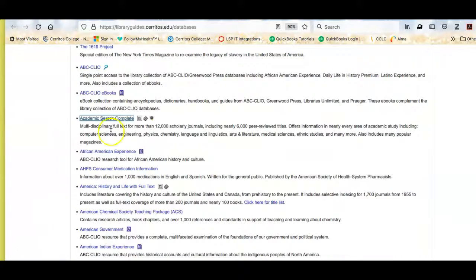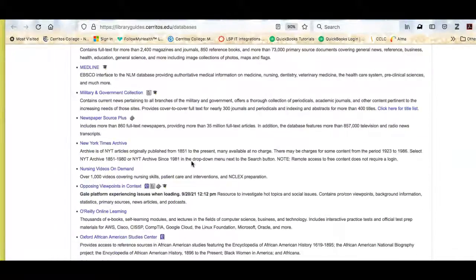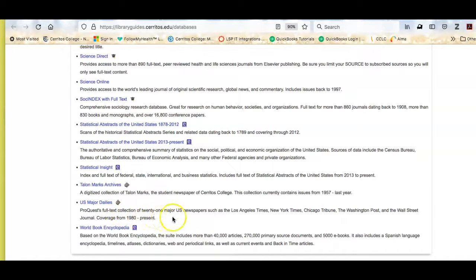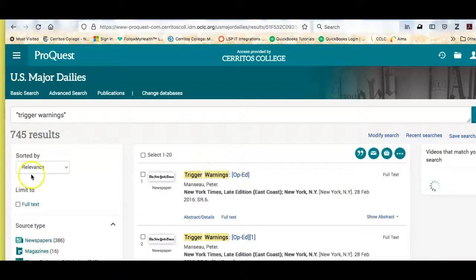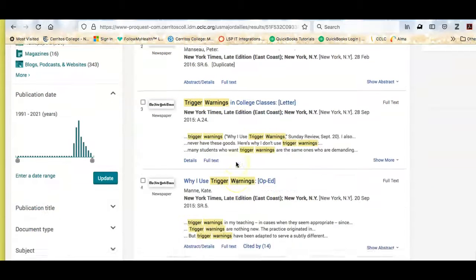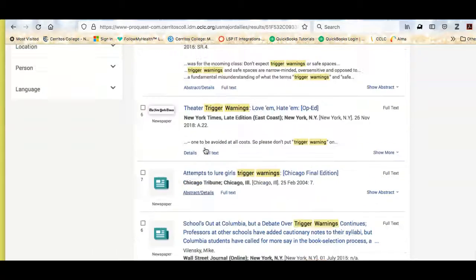Another database you might choose to use for this is U.S. Major Dailies, which is a collection of 21 major U.S. newspapers. I could do a similar search here for trigger warnings — the same kind of search. I get 745 results. There are a lot of op-eds, which means opinion pieces, letters to the editor, things like that.